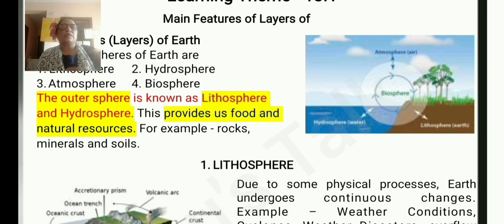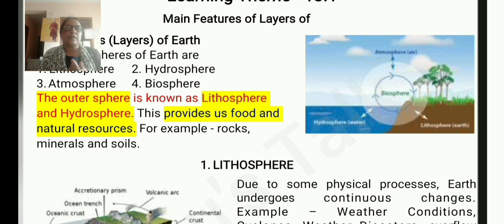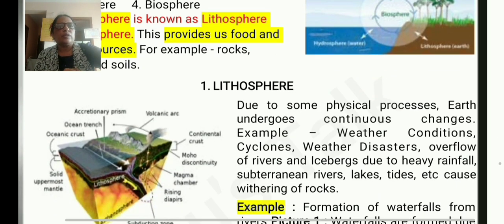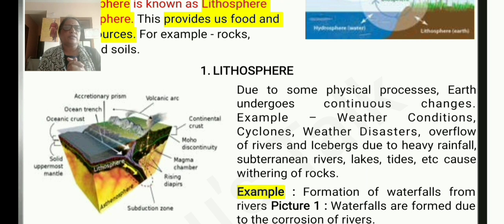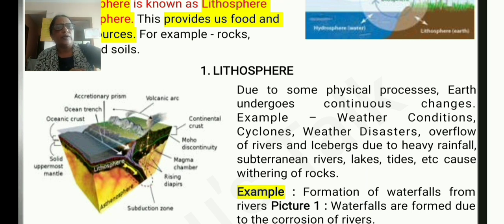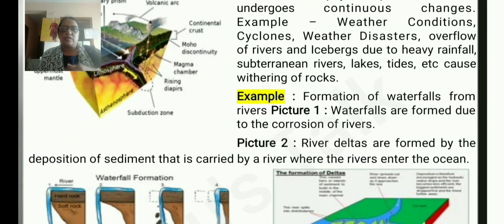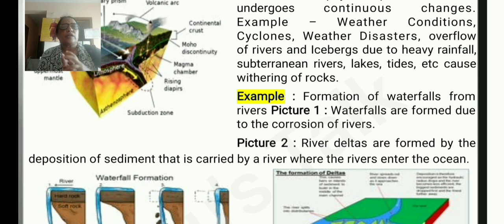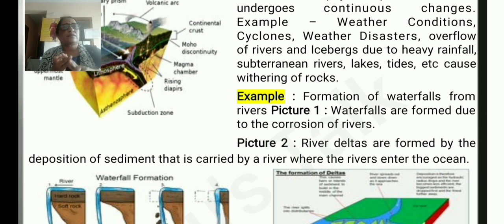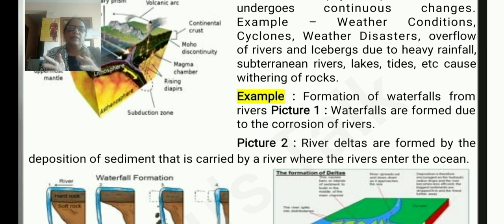The outer sphere is known as the lithosphere. The hydrosphere provides us food and natural resources — for example, rocks, minerals, and soils. Due to some physical processes, the earth undergoes continuous changes. Examples include the formation of waterfalls, river deltas, cyclones, icebergs, and heavy rainfall.